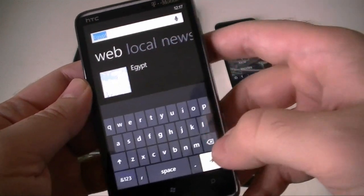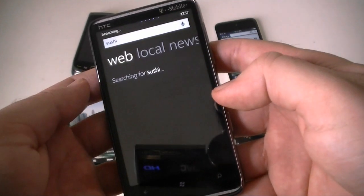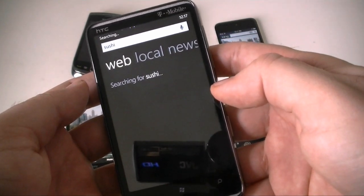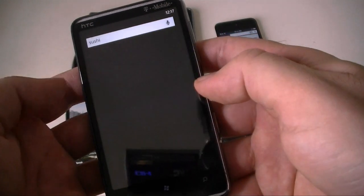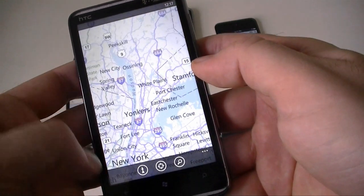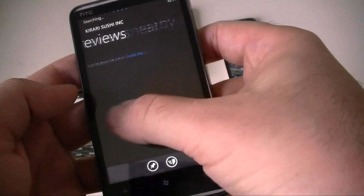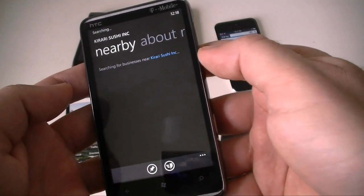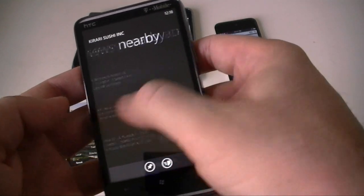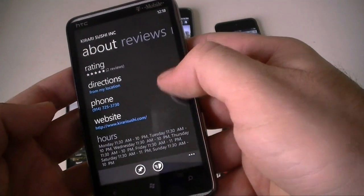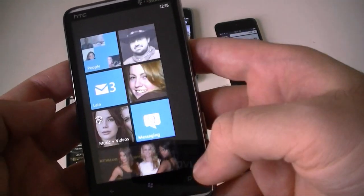Let's try a different search that should have local results, so you get the map there. And we've got different places, so you've got reviews, what's nearby if it loads. There's what's nearby. You've got reviews about the place, the phone number, the website, the hours. Pretty nice. You can share it. That's about it for Bing on Windows Phone 7.